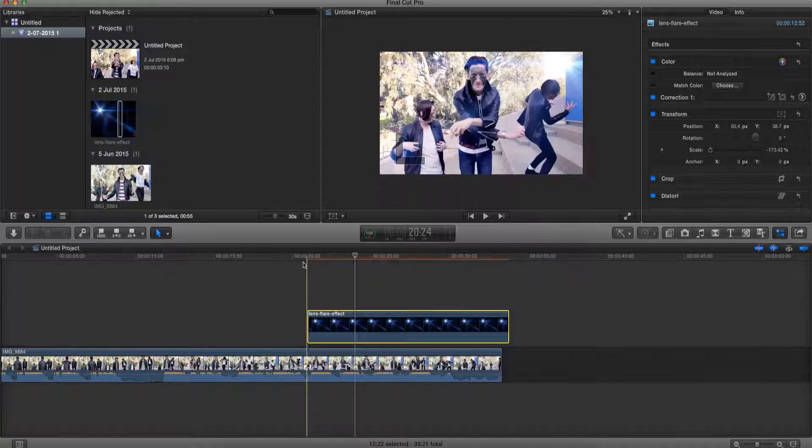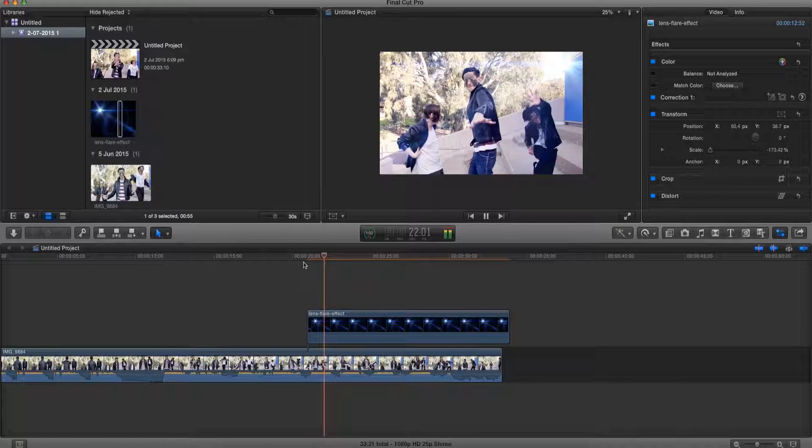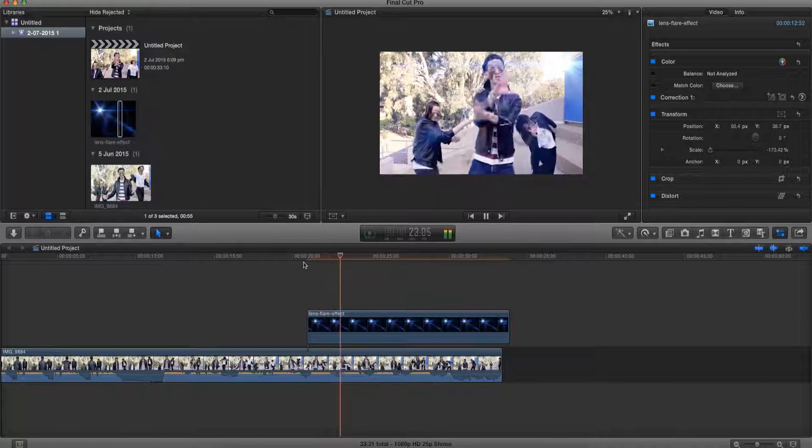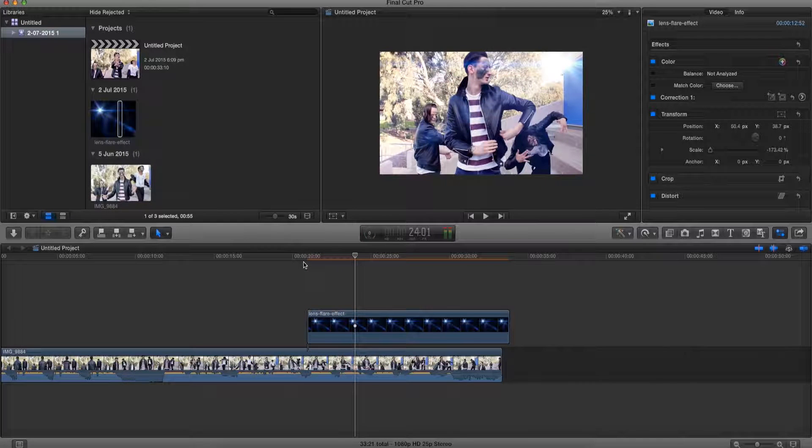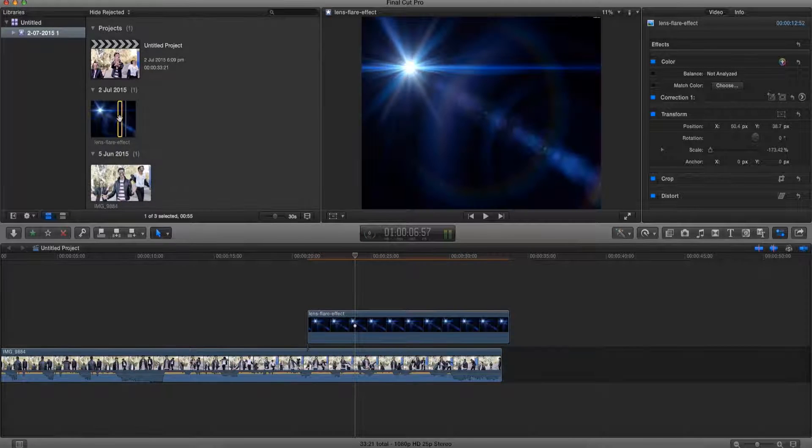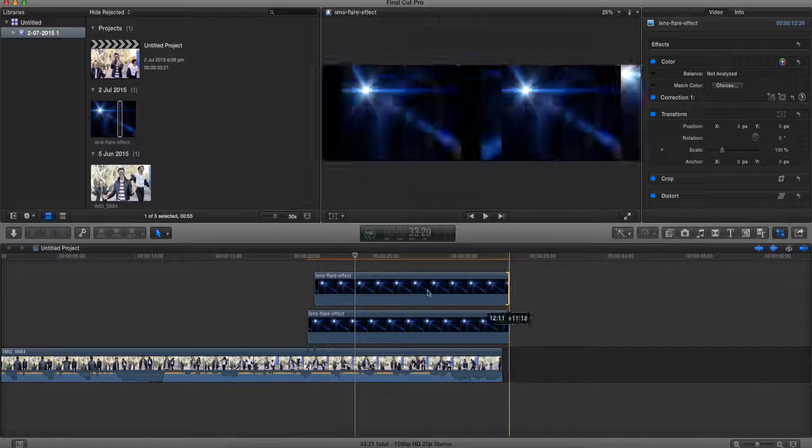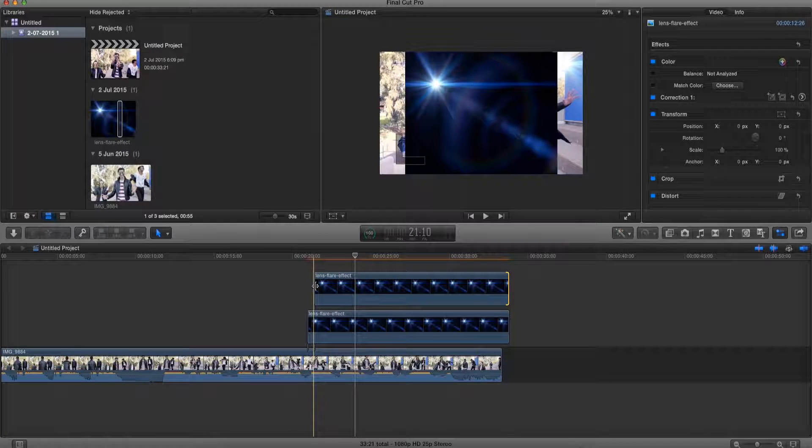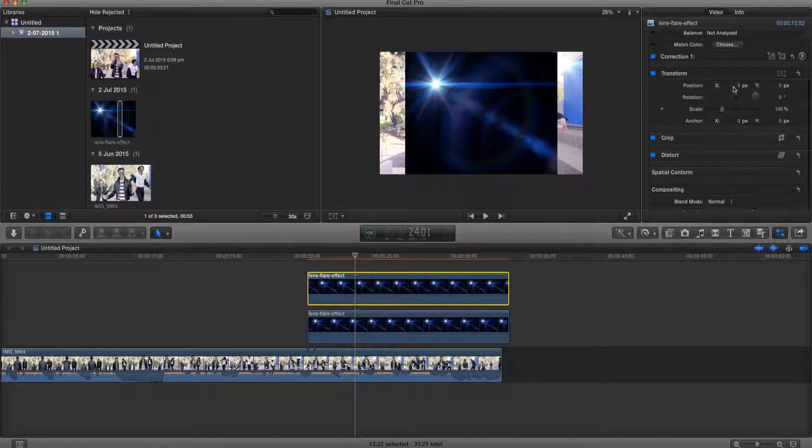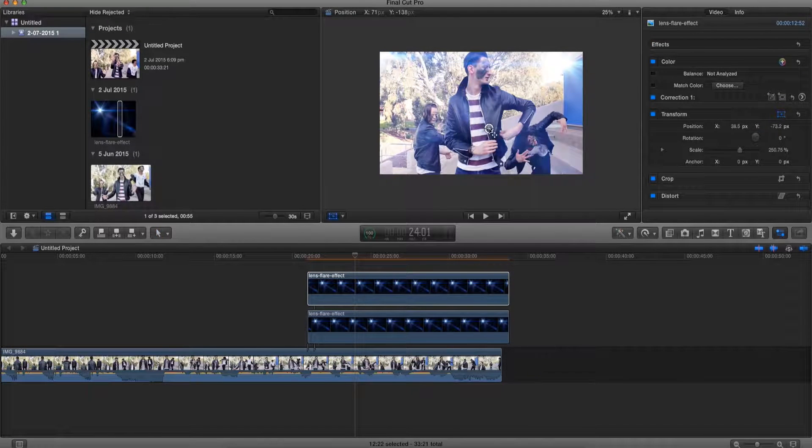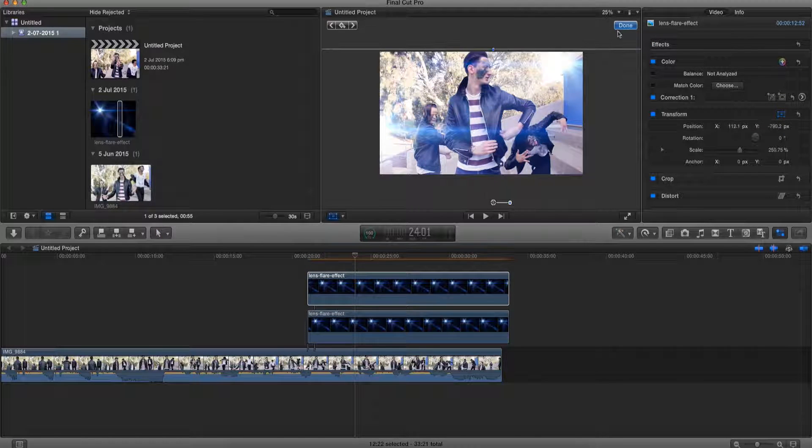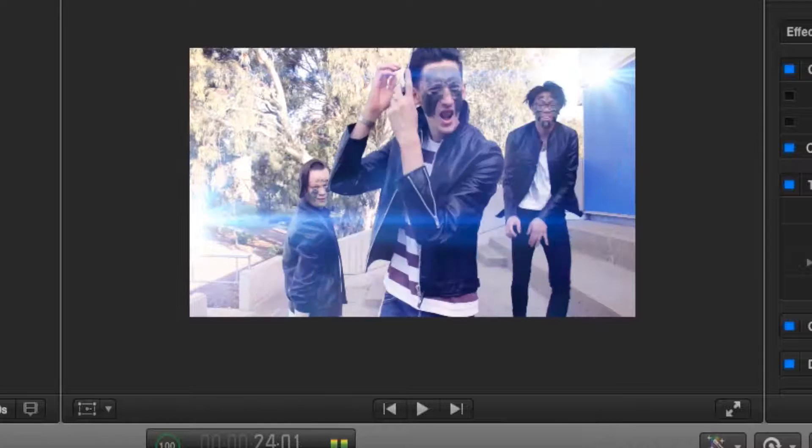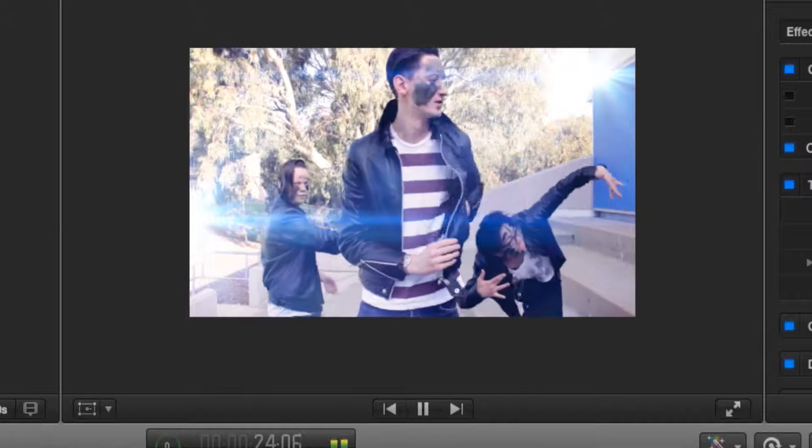All right, and that's pretty much how to make a lens flare in Final Cut Pro X. Pretty easy right? We can also take this another step further by adding more images of lens flares by doing the exact same process. And there you go, we pretty much have a second lens flare.